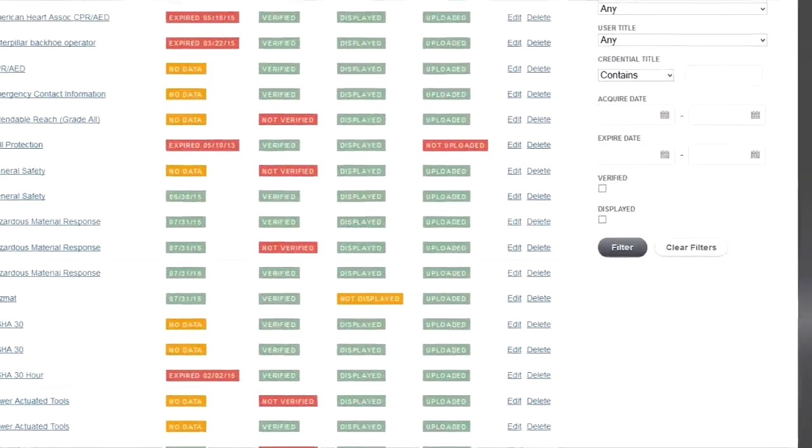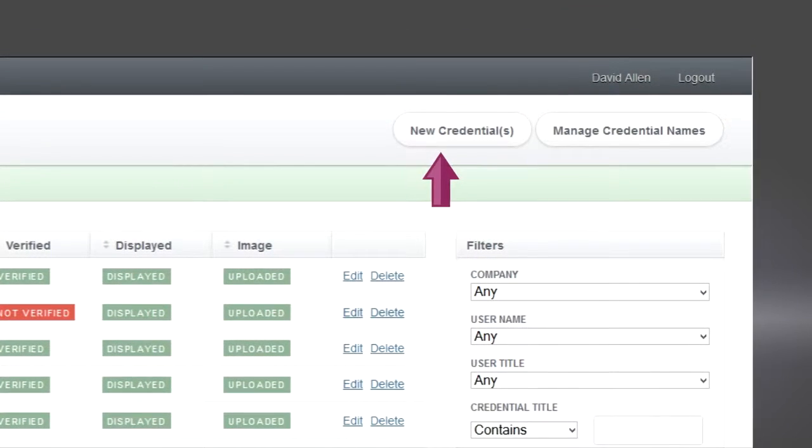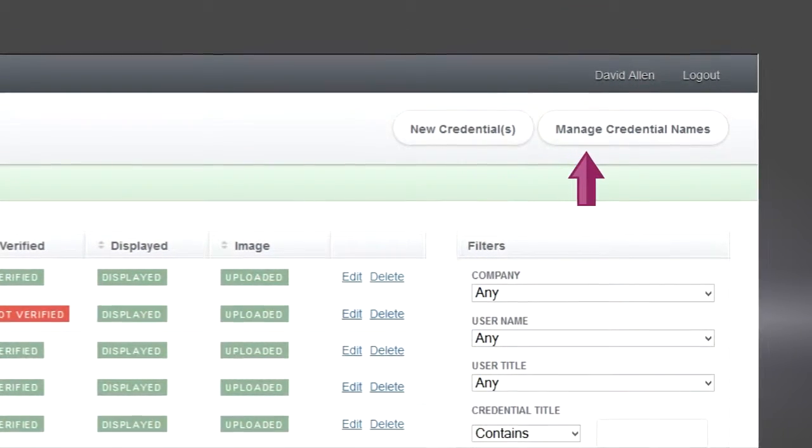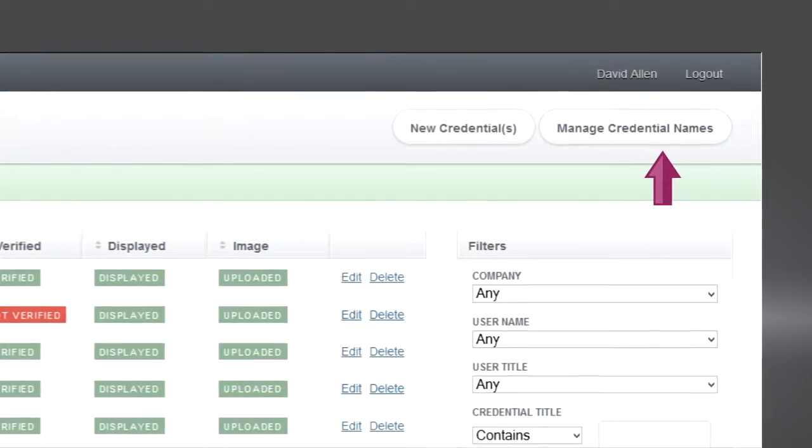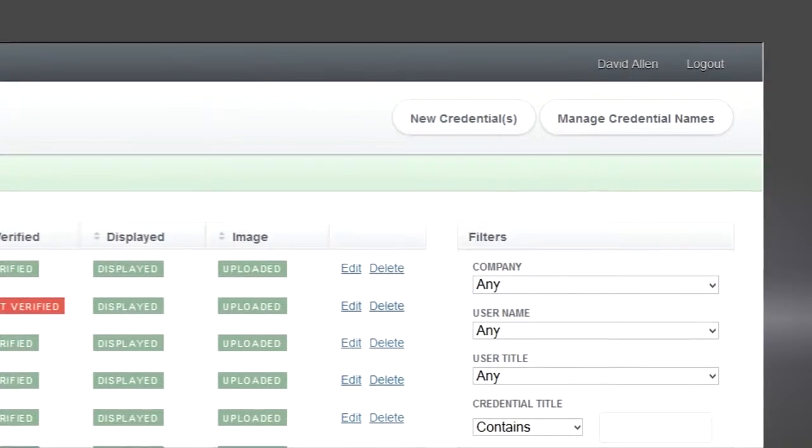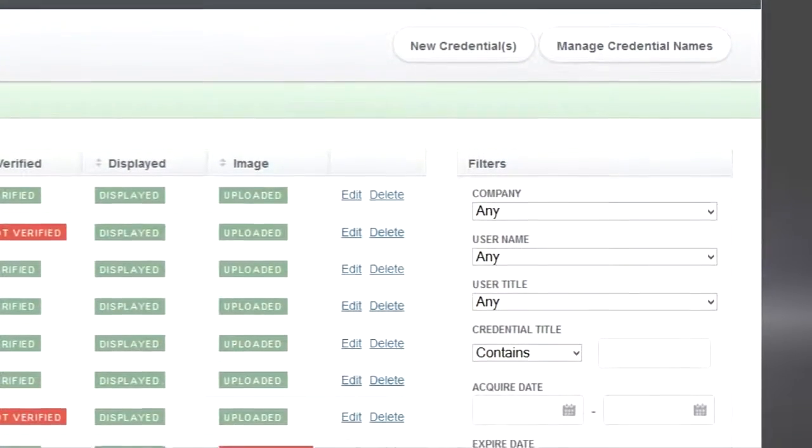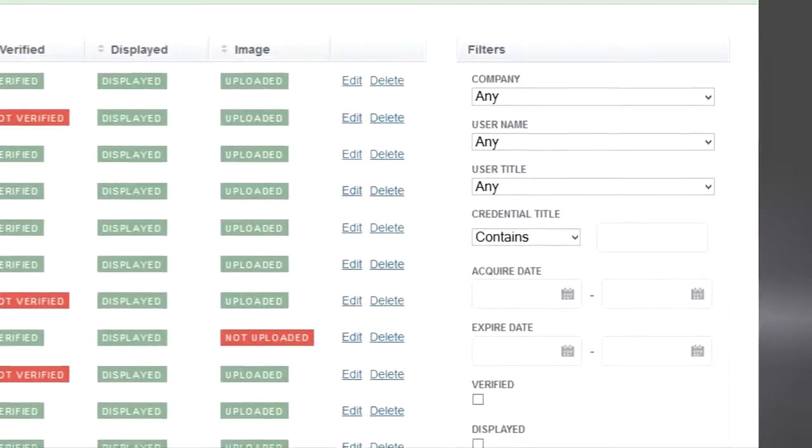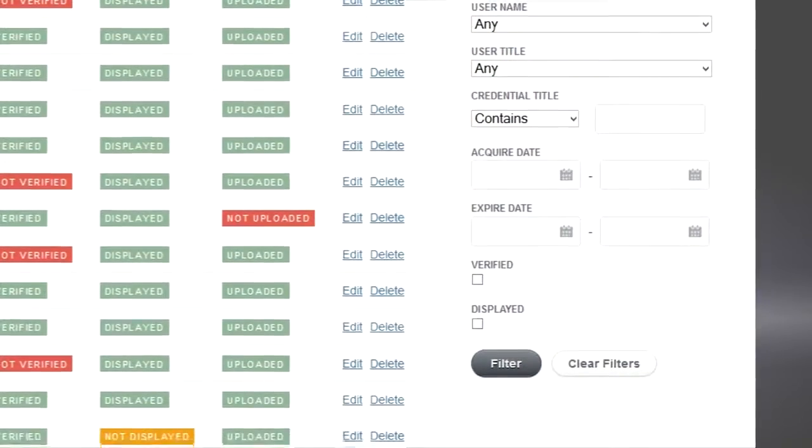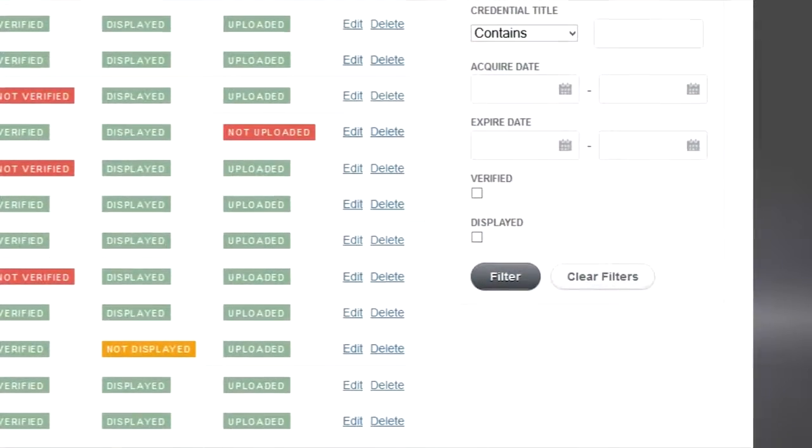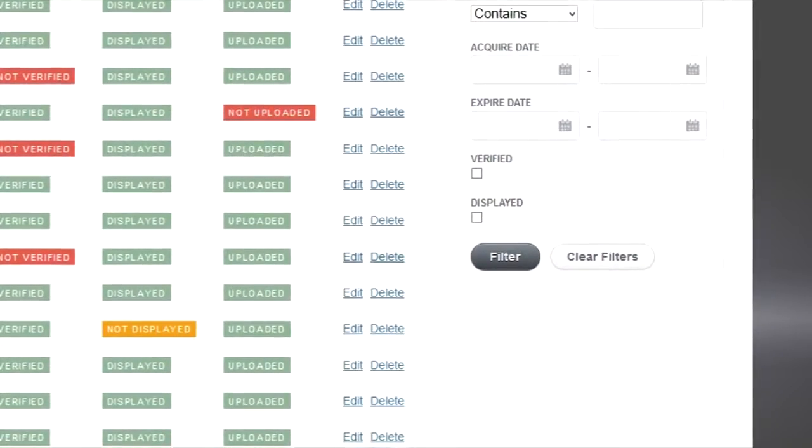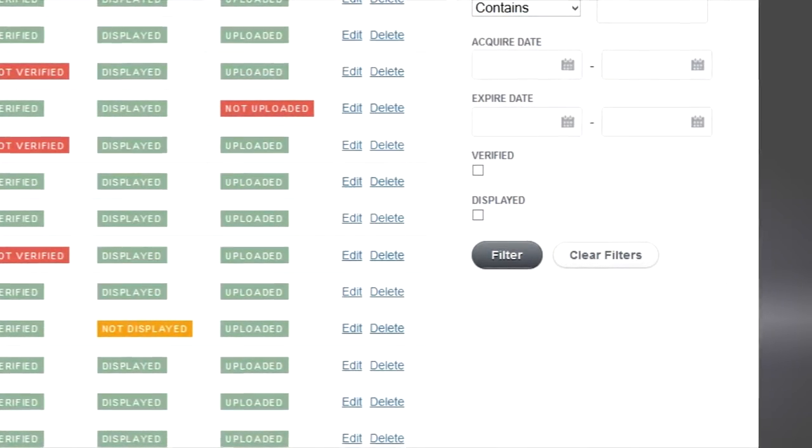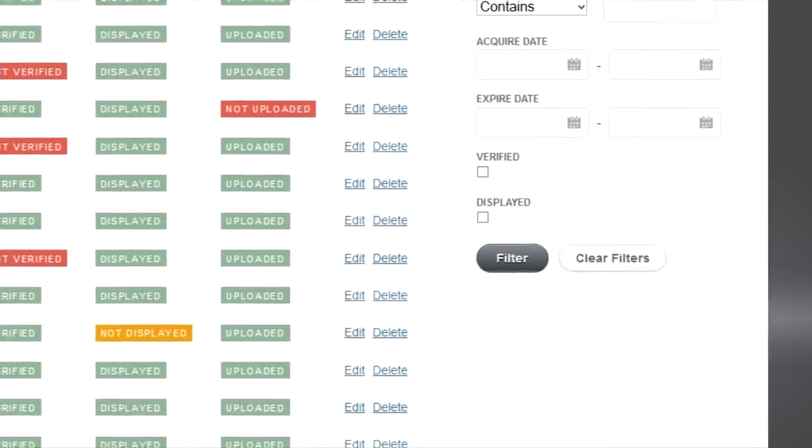I can add new credentials or manage the names of credentials. And there's another video showing you how to do this. Underneath that again is filters, so I can search for individual users or search by type of credential or check for credentials which are soon to expire.